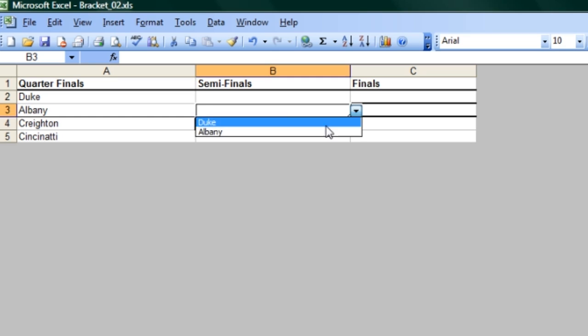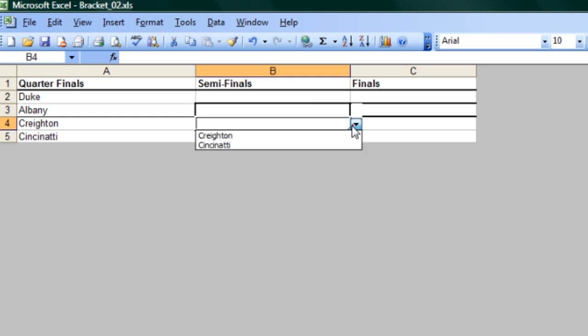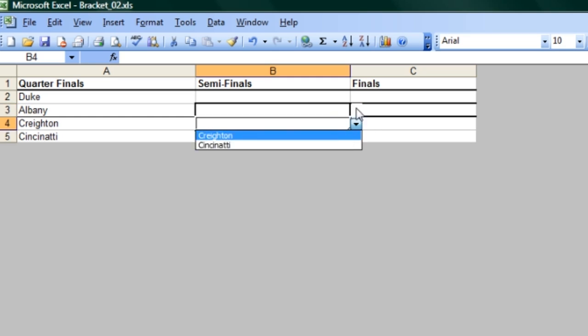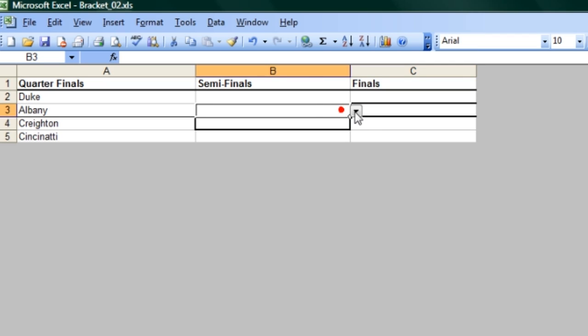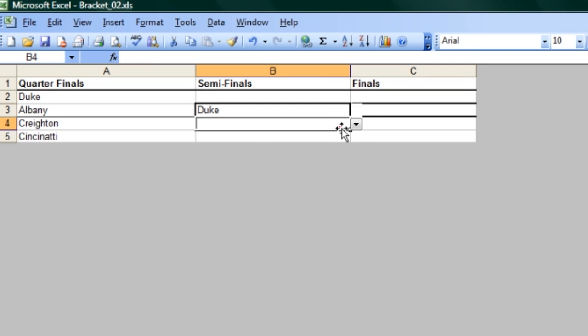Now, I've already actually finished up this particular mini bracket in this document here. So you can see that I put here the options for Duke or Albany and here the other bracket going right into it. If I actually pick Duke here and I'm going to go ahead and pretend that Cincinnati won here.